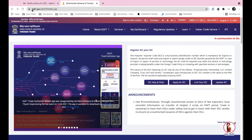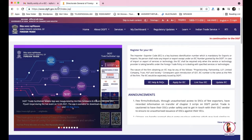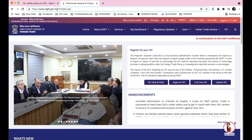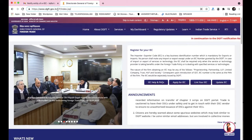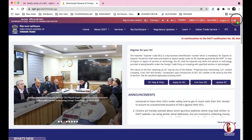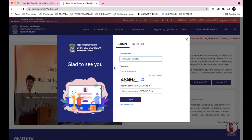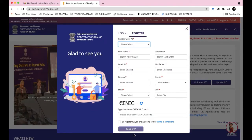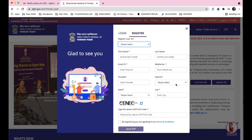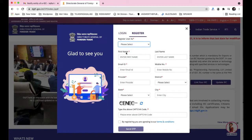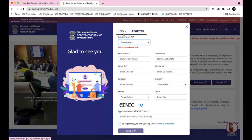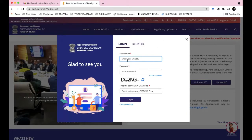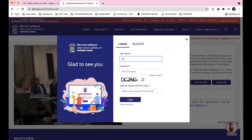This is the site you'll need to visit: dgft.gov.in. Here you need to log in. If you haven't registered yet, you'll have to register by filling in your address, pin code, email ID, and other details — it's quite easy. Since I've already registered, I'll log in to take you to the main page.